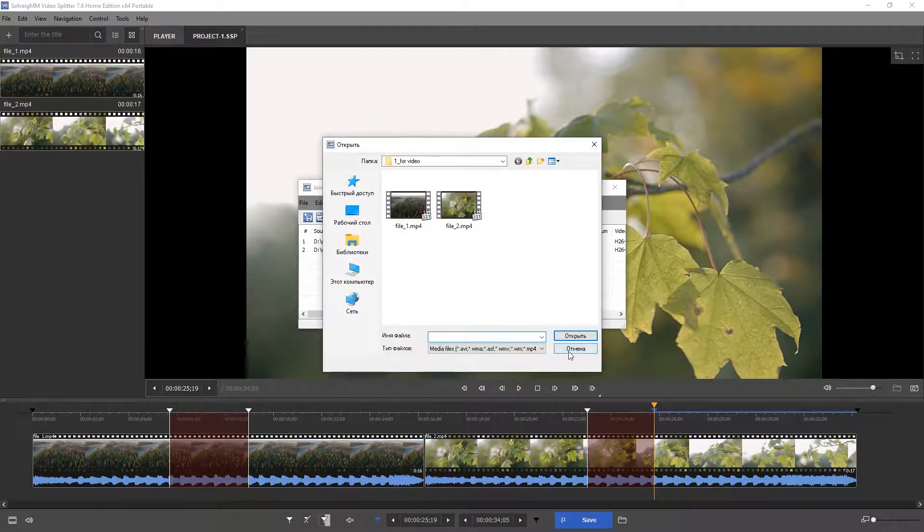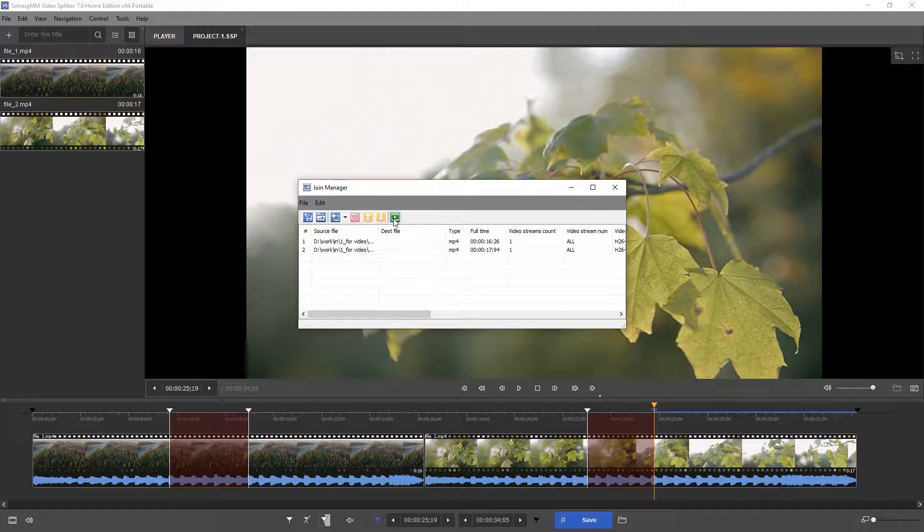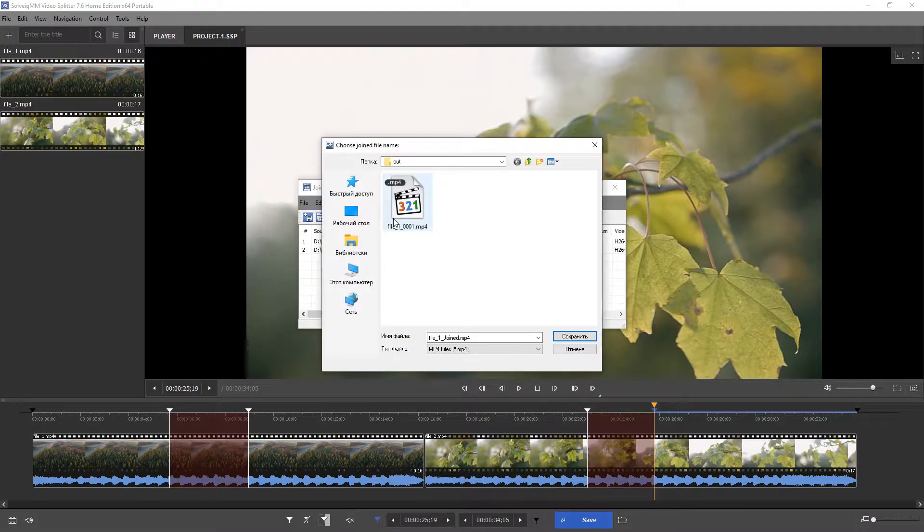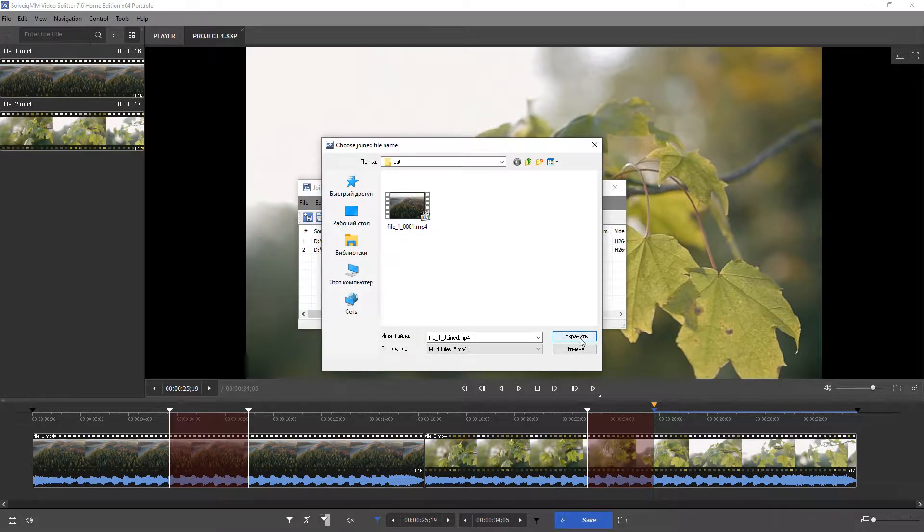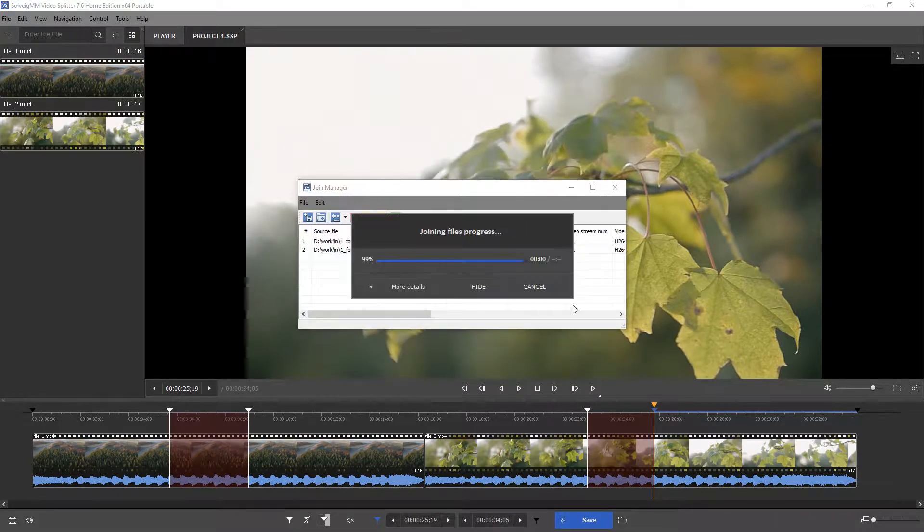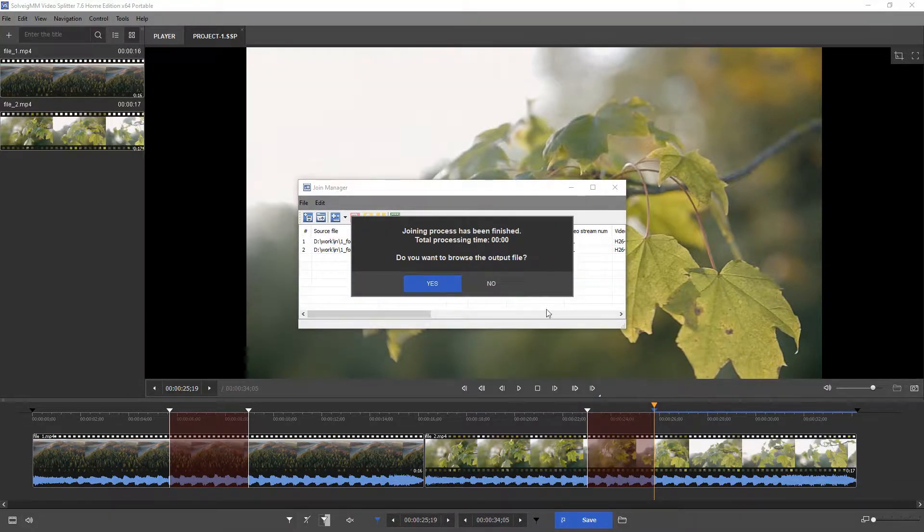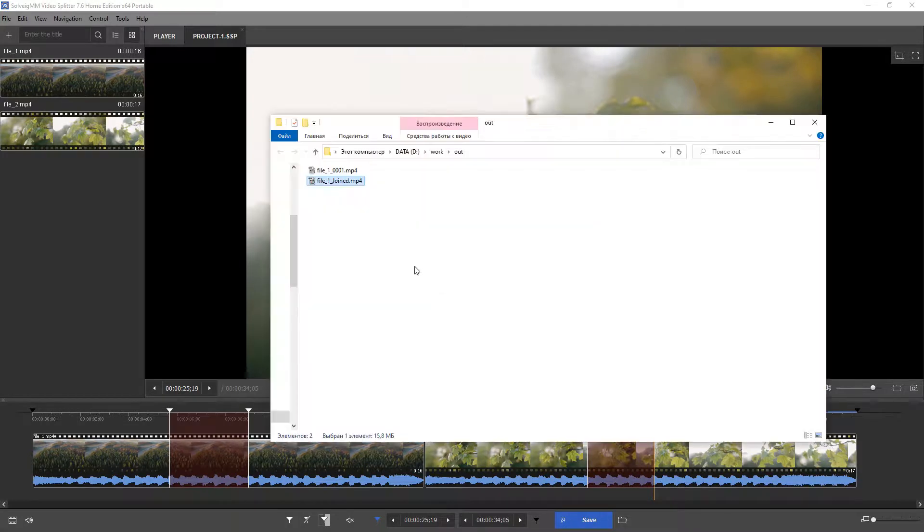Click the green start joining button to start the joining process. Select the destination folder and enter the output file name. Wait for the joining to finish. Click yes to browse the folder with the output file, or no otherwise.